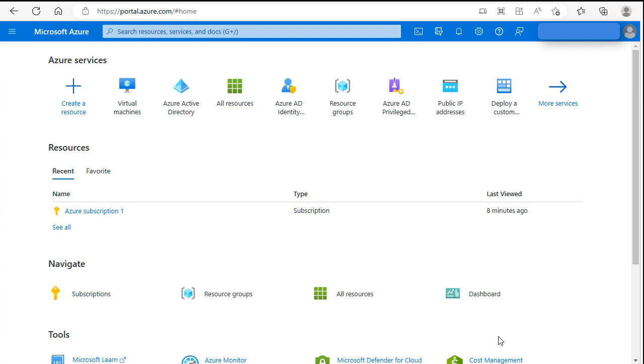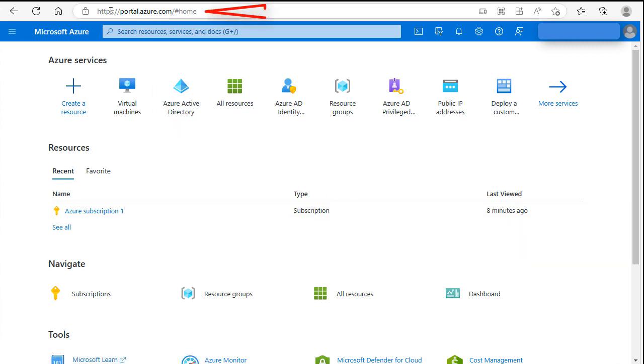In this video we install Windows Server 2022 on Azure. As you can see, we start our journey at portal.azure.com